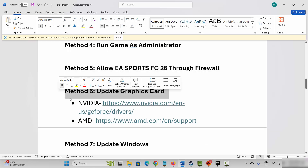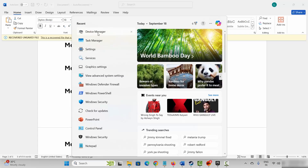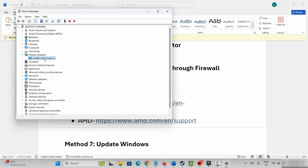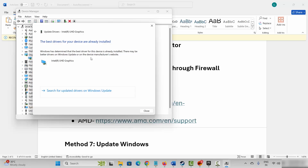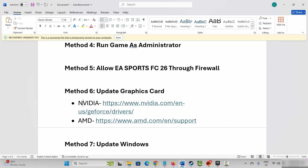To update your graphics card, go to Windows search and search for device manager. Now go below, expand display adapters, select your graphics card, right click on it, click on update driver, and then click on search automatically for drivers. This will search if there is any update available for your graphics driver — if yes then update it. Once updated, try to launch the game. NVIDIA and AMD users can also go through the link provided in the description to easily update your graphics card.